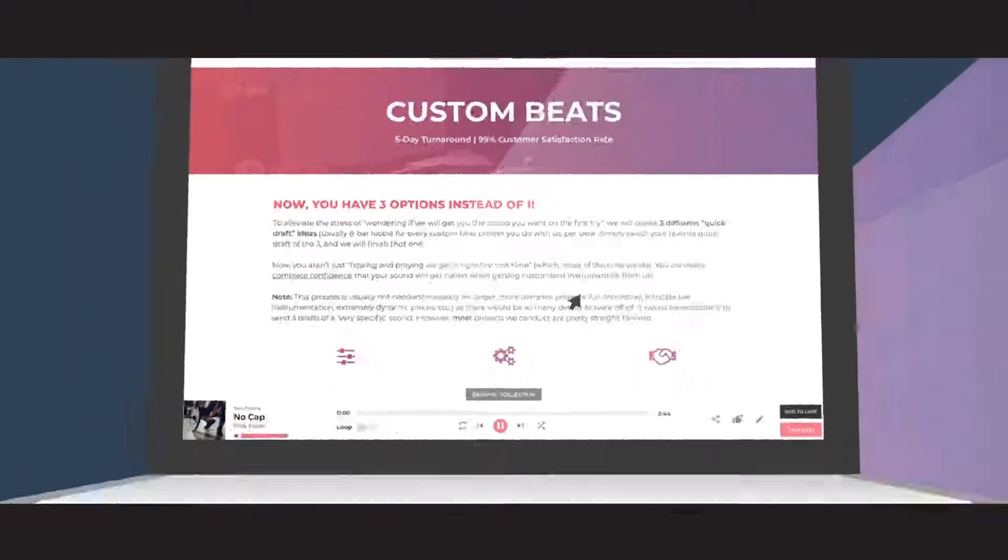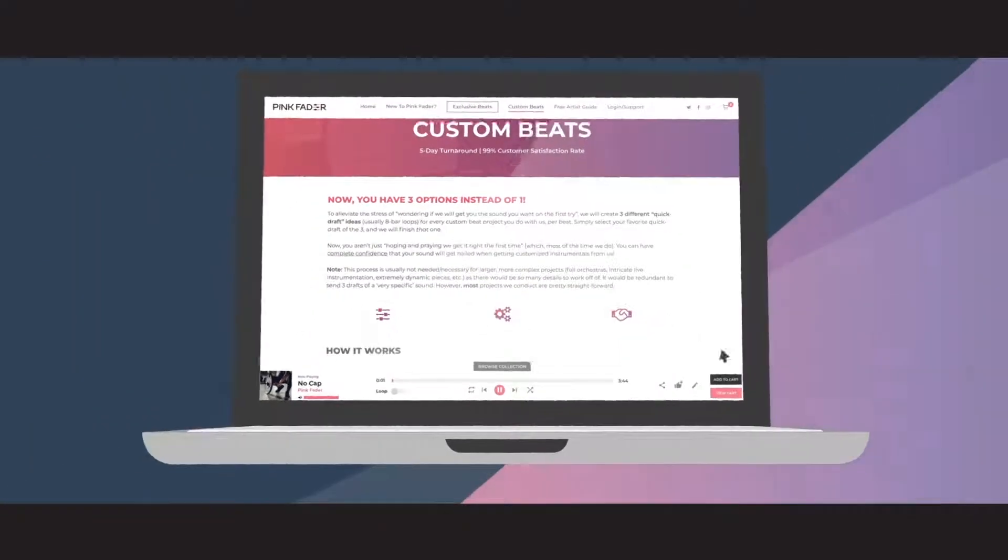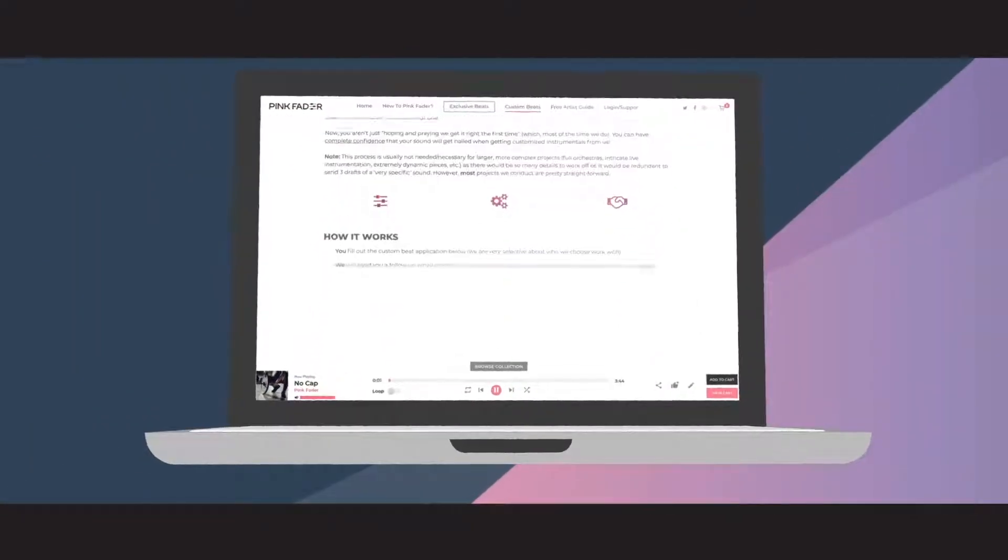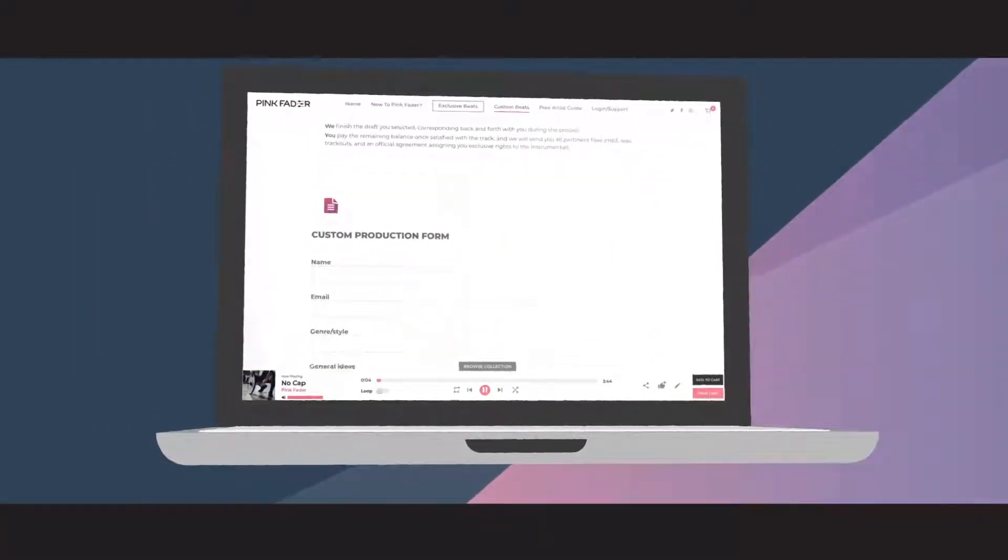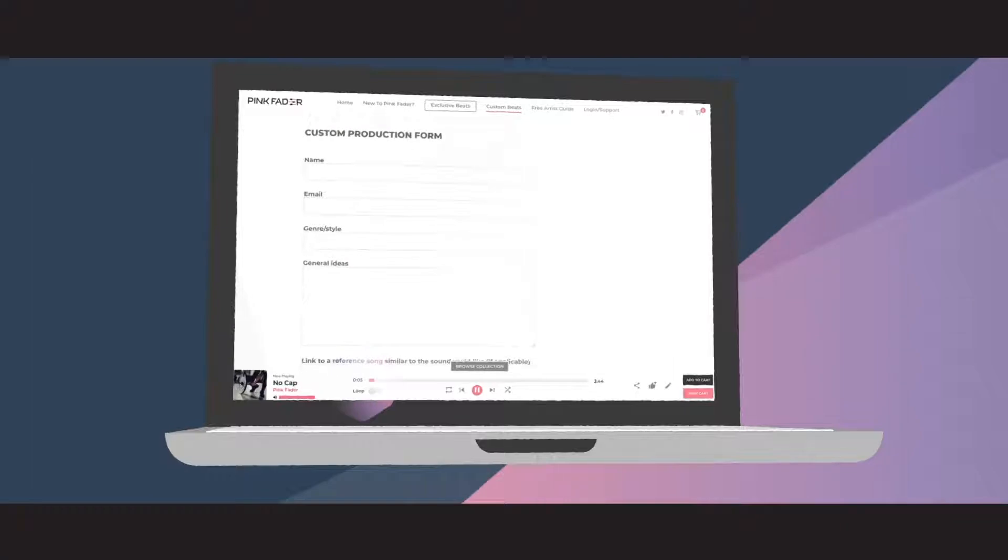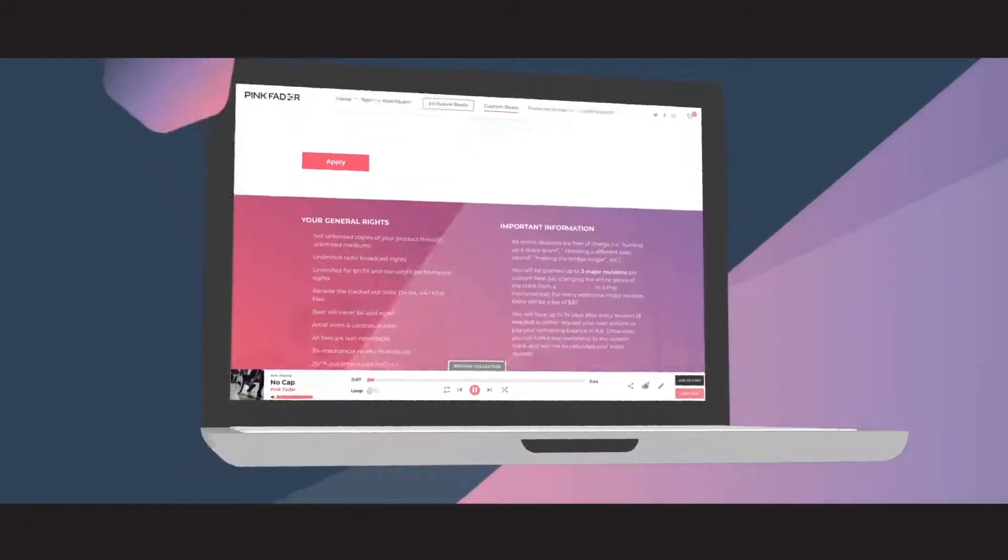We also offer custom beats if you can't find exactly what you're looking for. Let us make it happen for you. Just click the custom beats tab to get started.